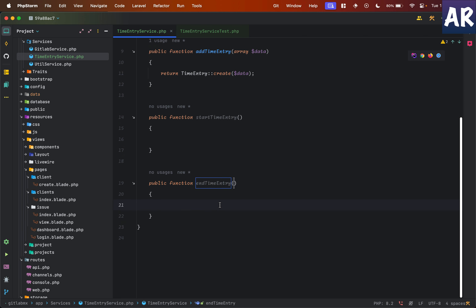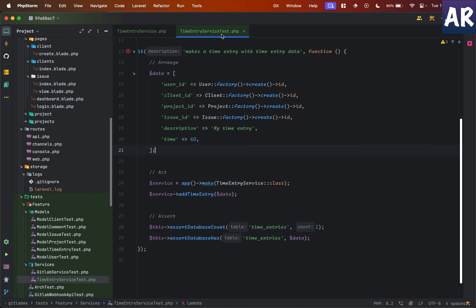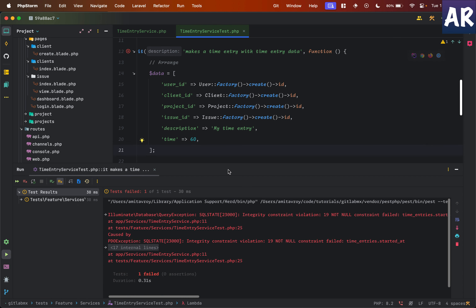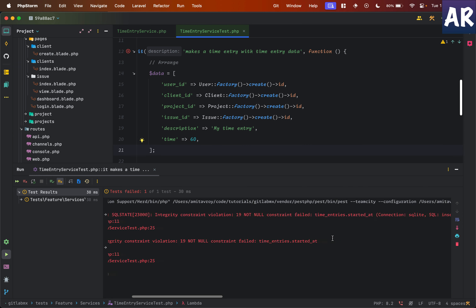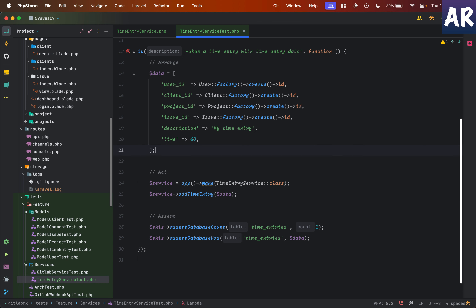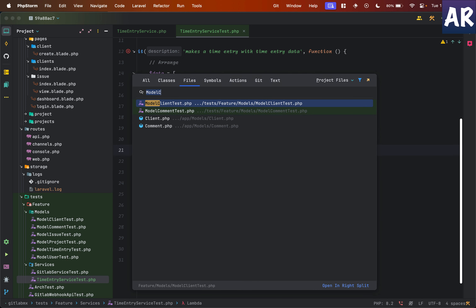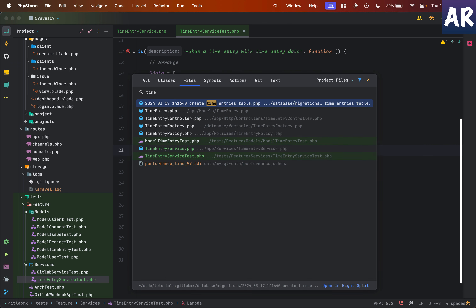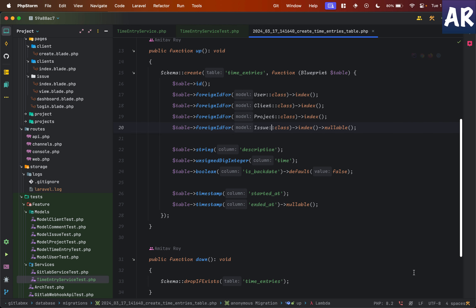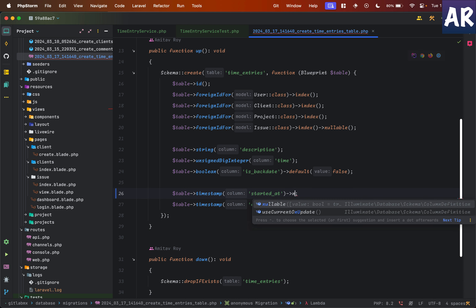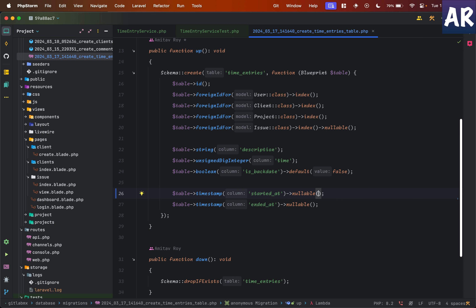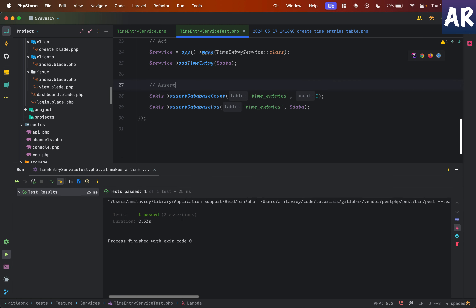I'll keep this in place — nothing much required yet. The test starts failing. I know why: in the migration I made a mistake — the `started_at` column on the time entries table should be nullable. With that done, ideally the test should pass. And yes, we have a green — which means our service is ready to add a new time entry.